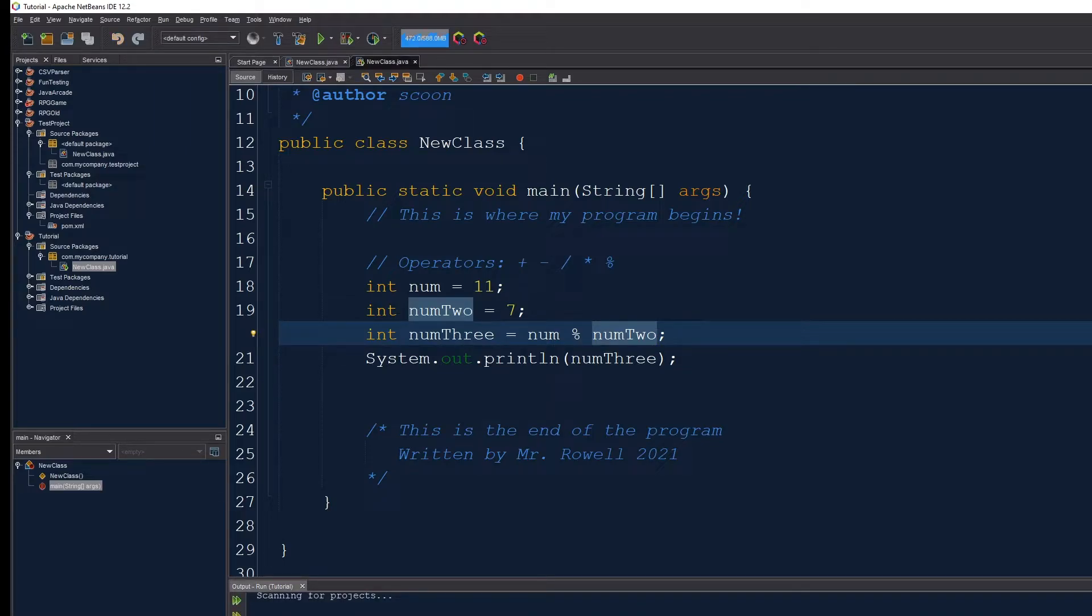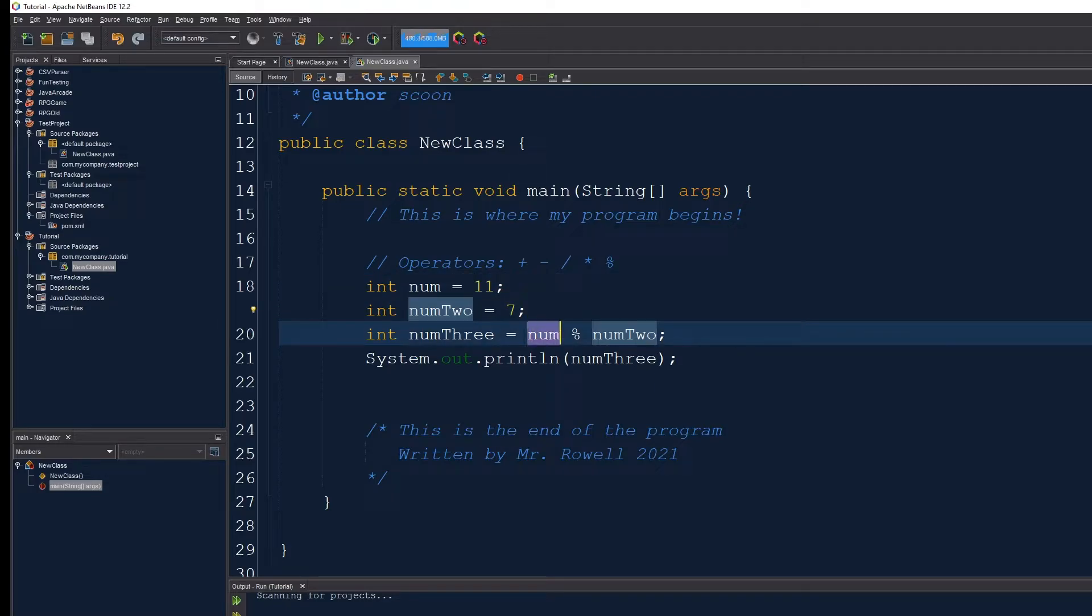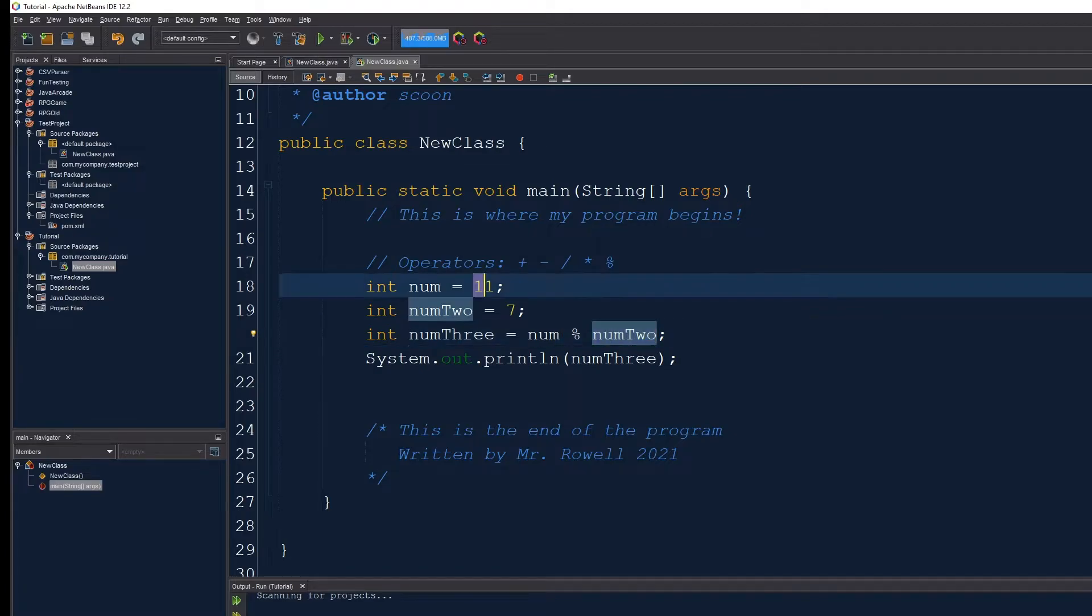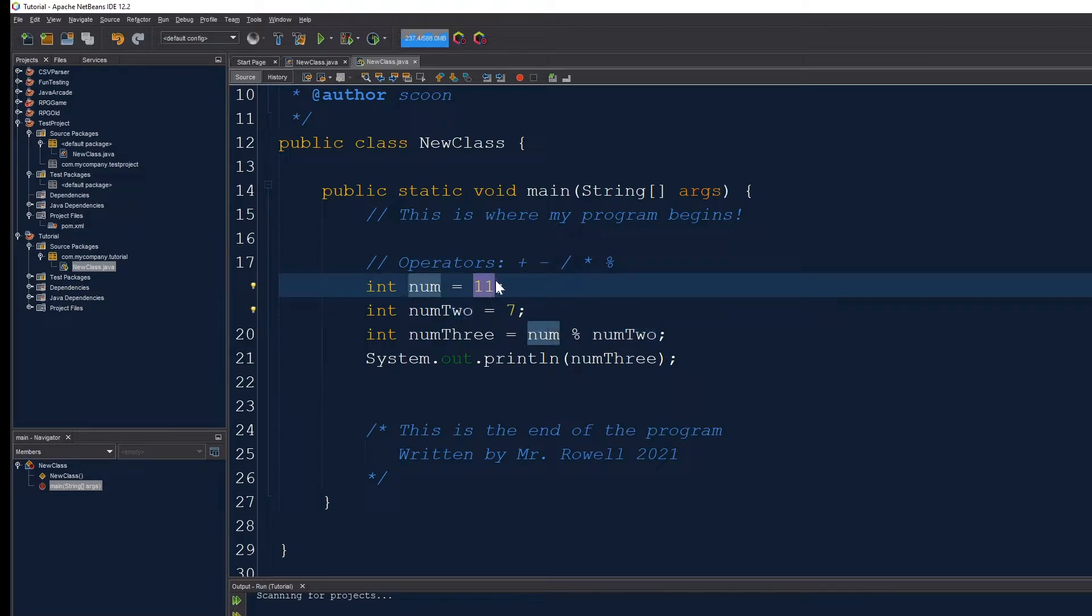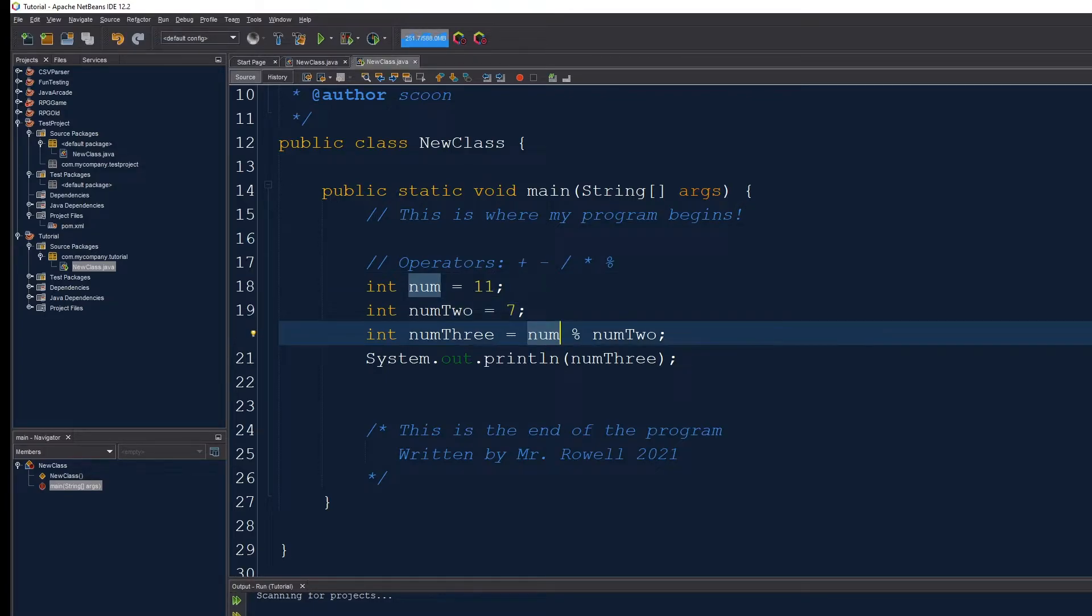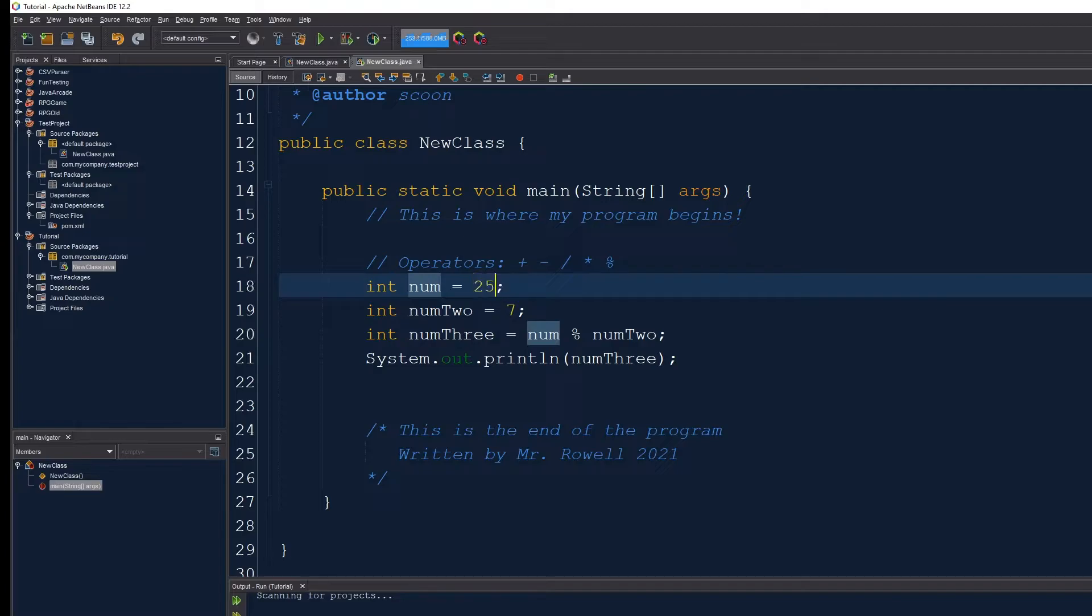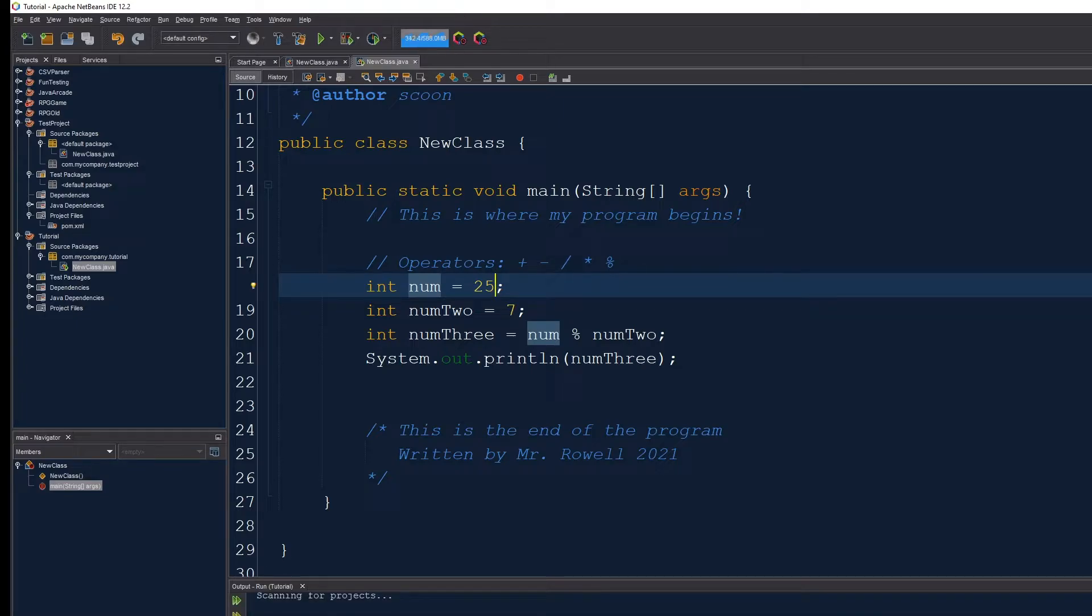Kind of a strange number to come from these two but what the modulo is checking is how many times does eleven go into seven keeping in mind the remainder. So eleven goes past seven but there's four more values in eleven than seven. So that's kind of the remainder of this calculation. I could also bump this up to twenty-five and see what the result of this is. And in this case the result is also four. Interesting.